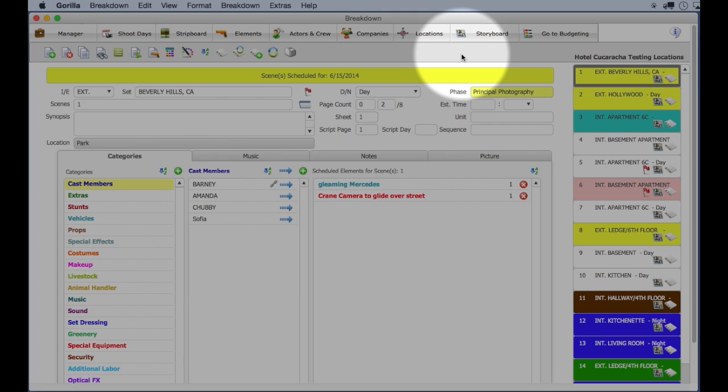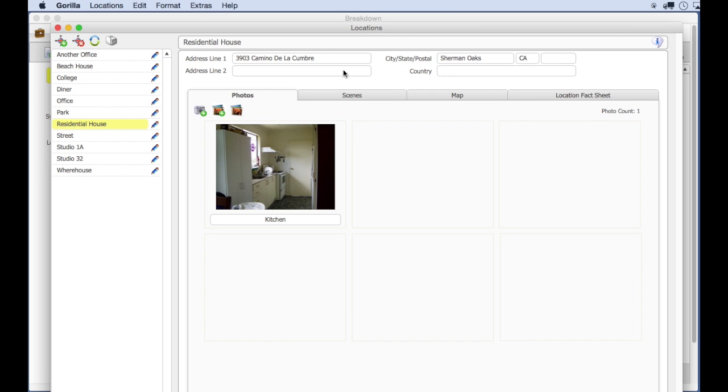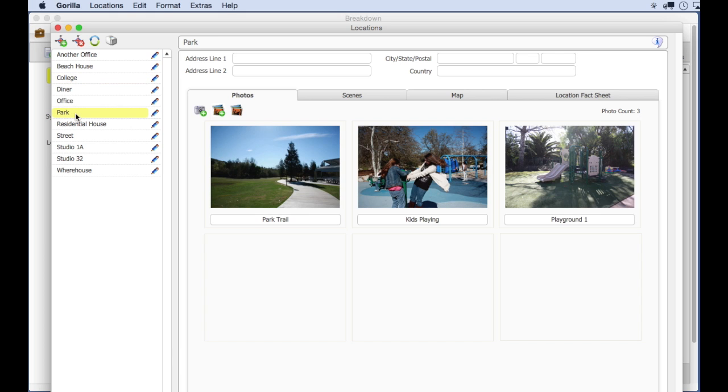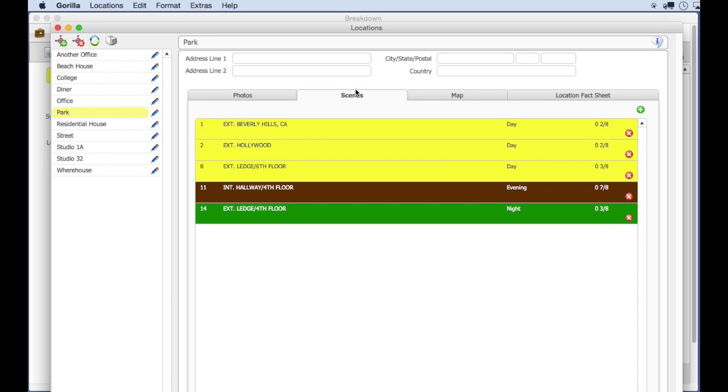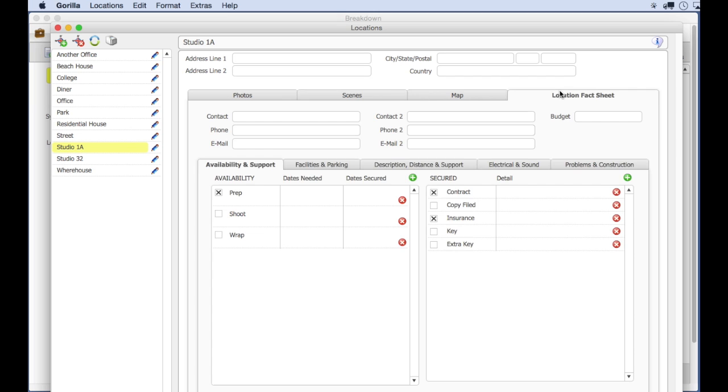Guerrilla also has a location module, perfect for creating your locations, photos, and attaching scenes to that location, including entering crucial location information that any production needs.